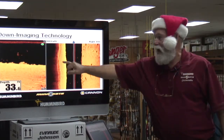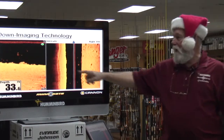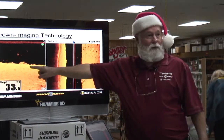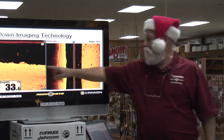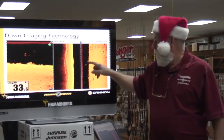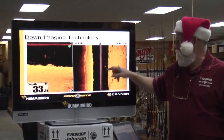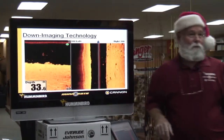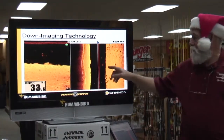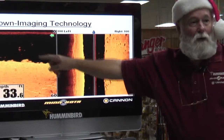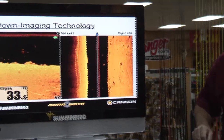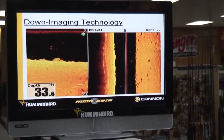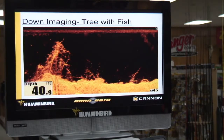Here is your side imaging and here's your down imaging. Right here is the bottom, and right here is the fish. So you got two different views. This will show you how far up off the bottom it was. There's a good shot with down imaging on a tree.